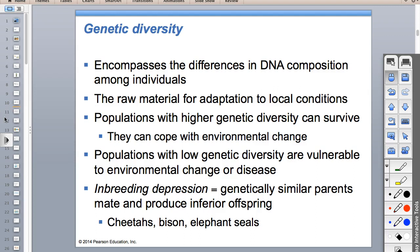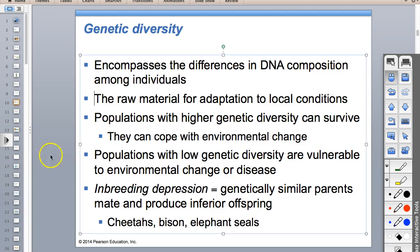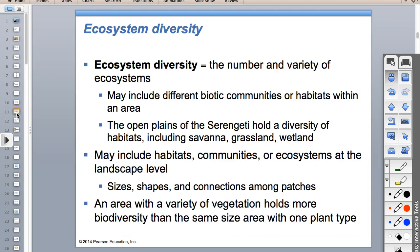Genetic diversity is a big deal because if something happens in the environment, remember in natural selection it's not always the biggest and strongest that are best suited - it's who's best suited to the environment. The more diversity you have within the genes of a single species, the more raw material you have to adapt to those local conditions.